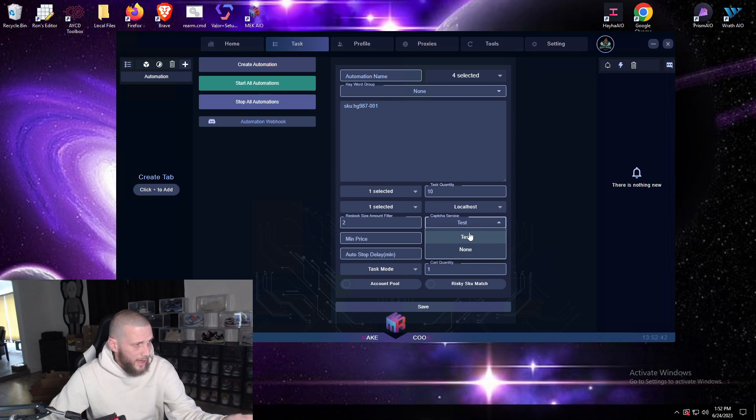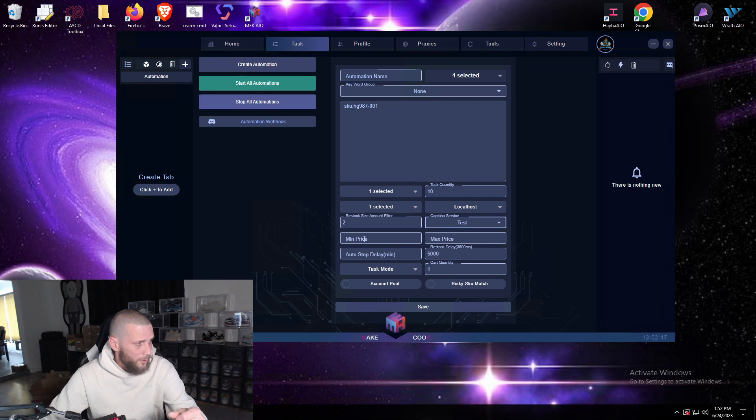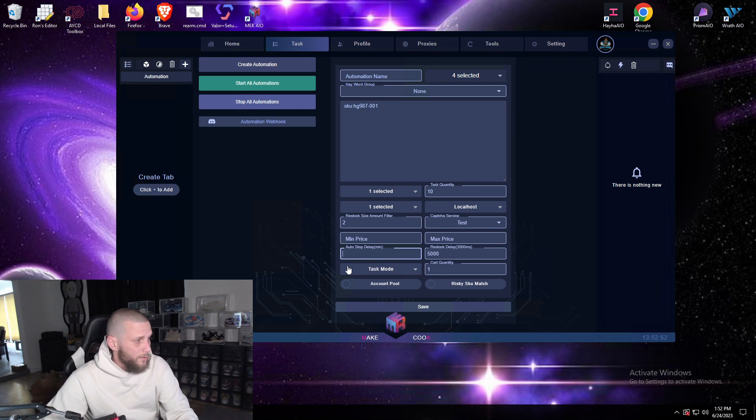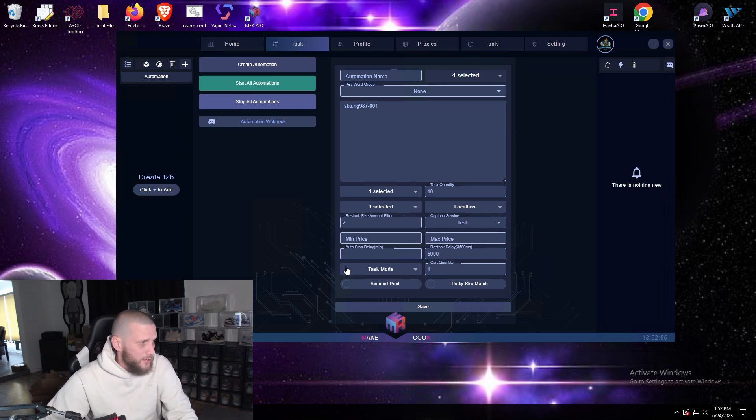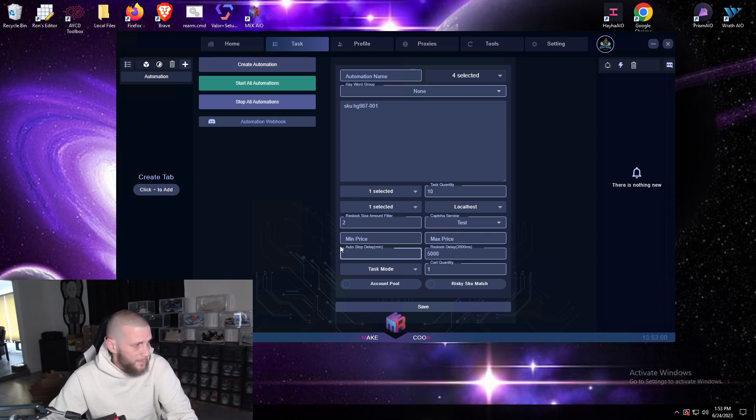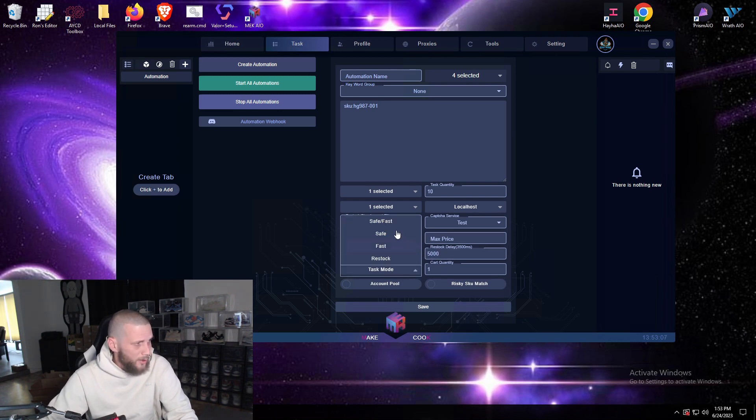You can make sure if you're connected to AYCD that this will solve your captures for you as well. Your auto stop delay is huge, I get a lot of people that ask me why their automations start and stop right away. That's because there's no time here. Now this is how long you want the task group to go before it stops. I usually run it for about 10 or 15 minutes.